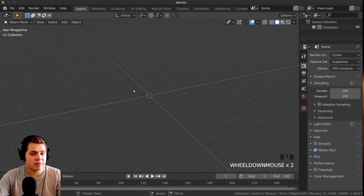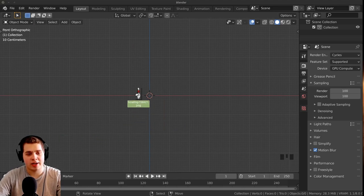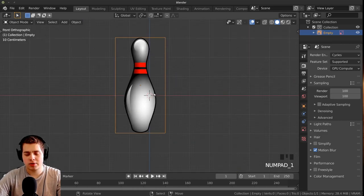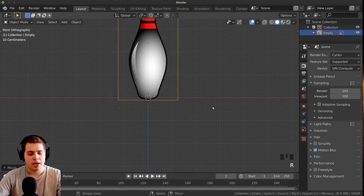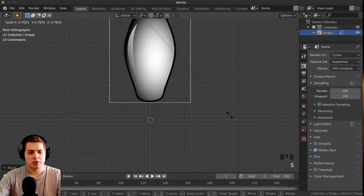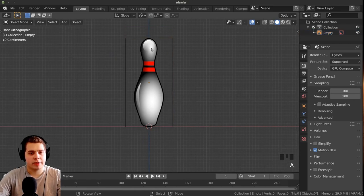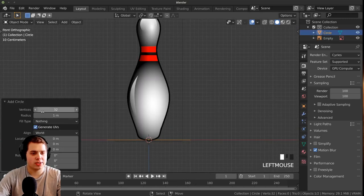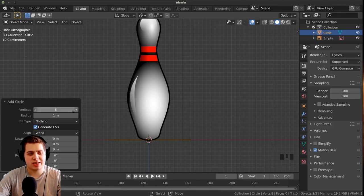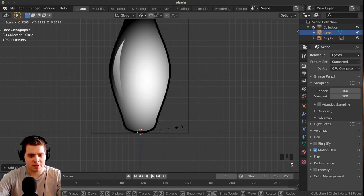Let's add in the reference photo. On the numpad I'll press 1 to jump to front view, and from my file browser I'll drag and drop in the bowling pin reference photo. Press G to grab and move it, R to rotate, and S to scale. I'll scale it down and move it so it's sitting on the floor. Then I'll press Shift+A and add a circle — I'll set the vertices to 8 and scale it down to the correct size.